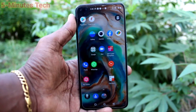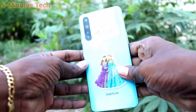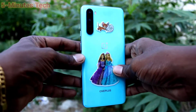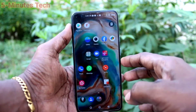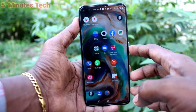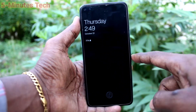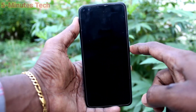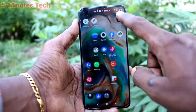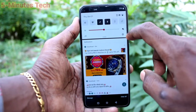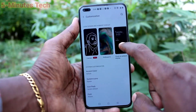Hi friends, this is Five Insta's YouTube channel. Here is the OnePlus Nord smartphone. In this video, we'll learn how you can change the clock on the ambient display. This is the ambient display. If you want to change the clock in ambient display, go to the Settings and click on Customization.